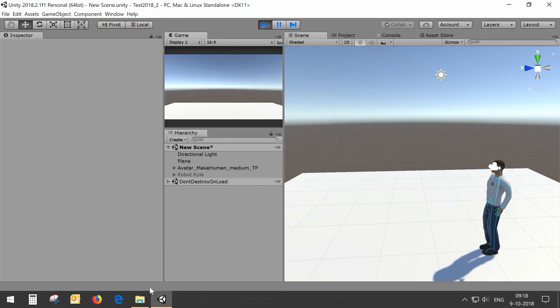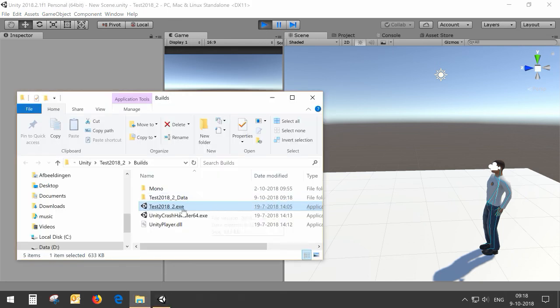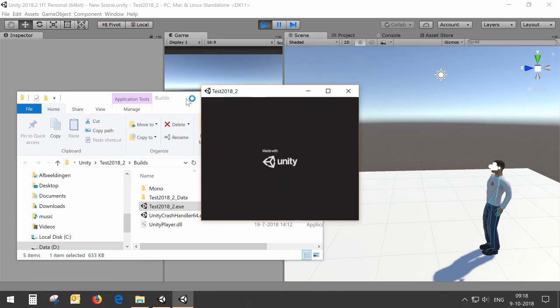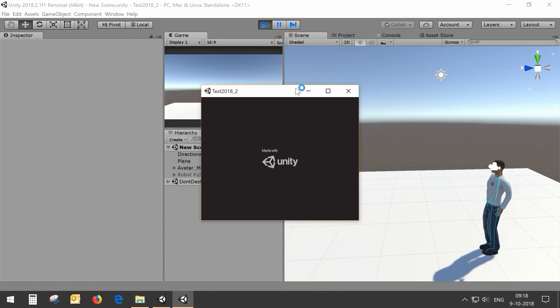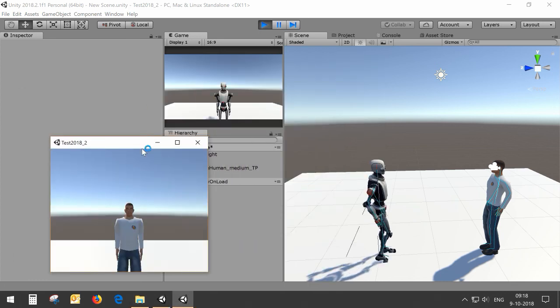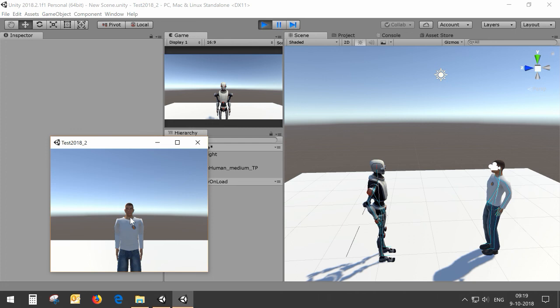This is our host and we can see if we connect our client that they will connect to each other. You can see that the host is visible for the client in the default avatar for humanoid control and the client is visible for the host.